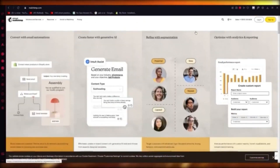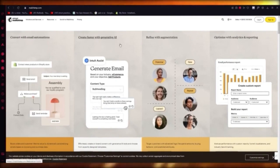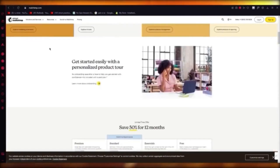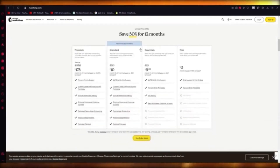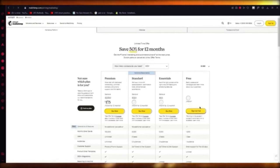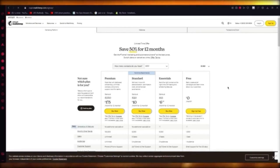MailChimp is great for sales CRM, lead generation, boosting your sales, and getting your company up and running. The best part is it has a free platform — you can sign up for free pretty easily.